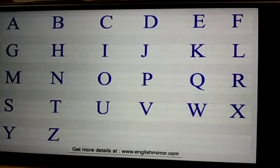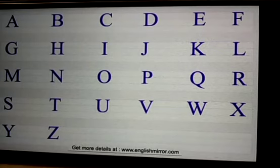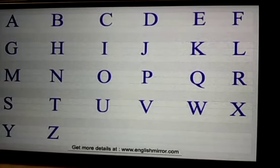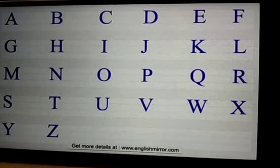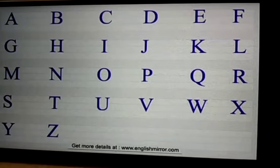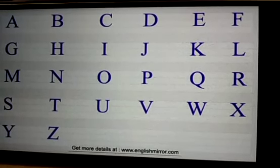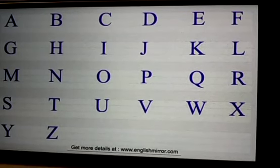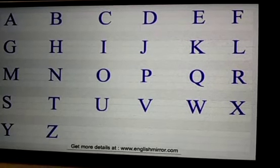A, B, C, D, E, F, G, H, I, J, K, L, M, N, O, P, Q, R, S, T, U, V, W, X, Y and Z. So we have how many letters?